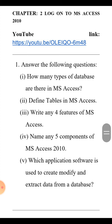The next question is: name any five components of MS Access. The answer is: first, Title Bar; second, Quick Access Toolbar; third, Ribbon; fourth, Navigation Pane; and fifth, Object Tab.